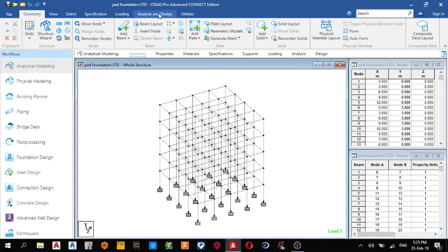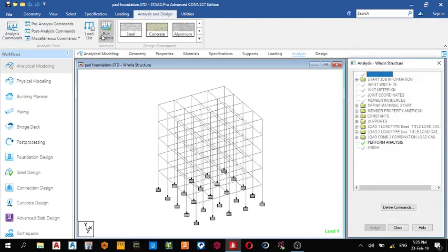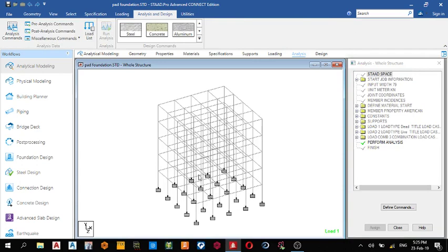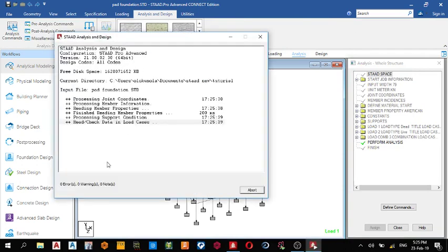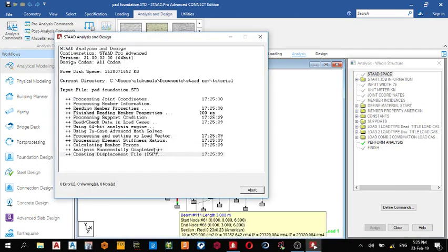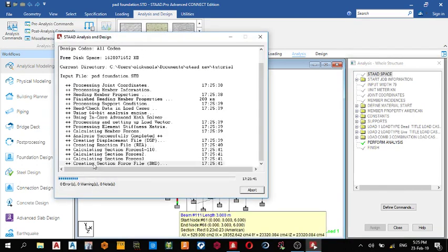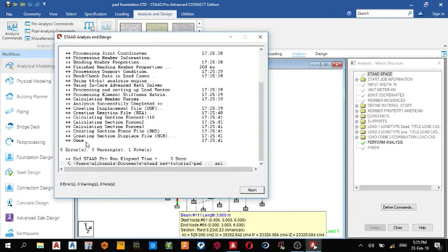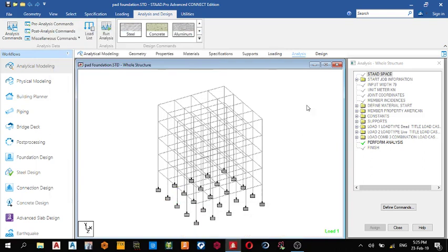Next thing I do is run my analysis. We run the analysis again after loading it. What is running? Zero error, zero one nodes. You can stay in the modeling mode. Done.